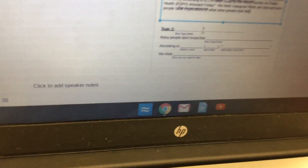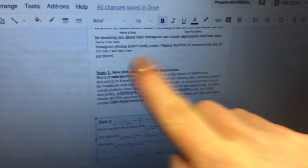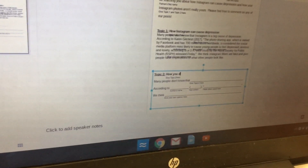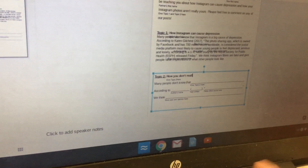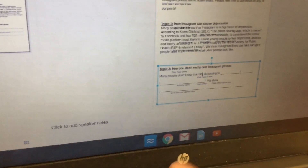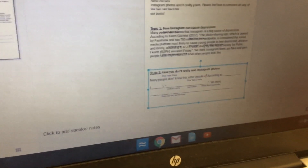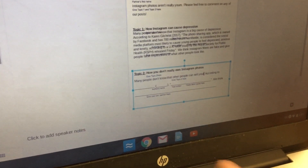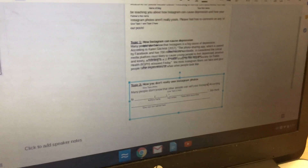Now double-click where it says 'Topic Two.' Topic Two was how your Instagram photos aren't really yours, so say something like 'How You Don't Really Own Instagram Photos.' Then double-click where it says 'Give Topic Two Here' and say something like 'Many people don't know that other people can sell your Instagram photos,' because that's what the article is about.